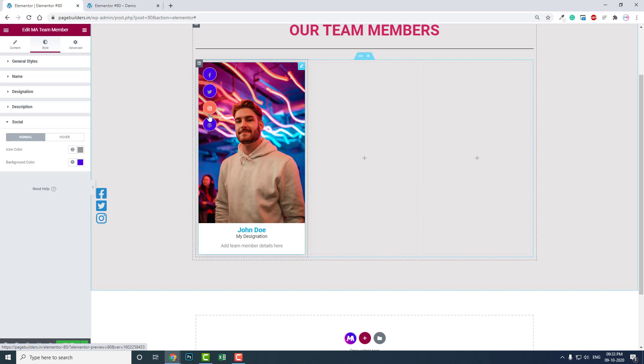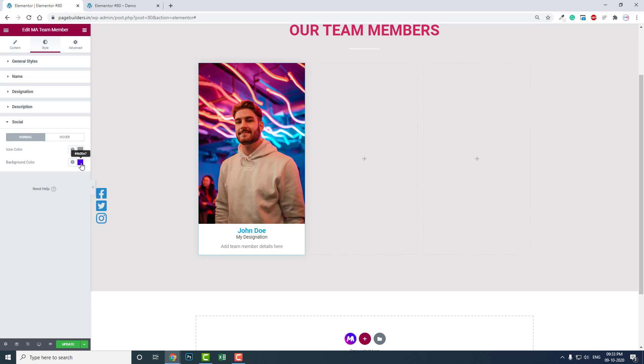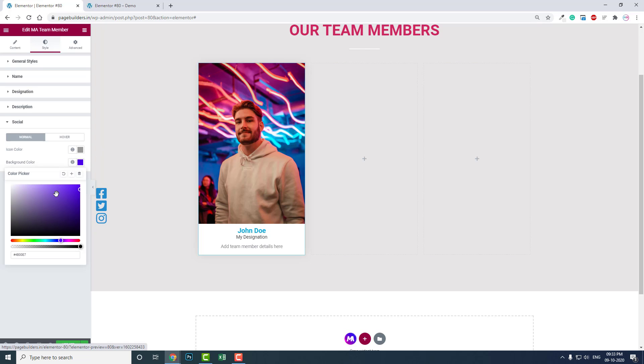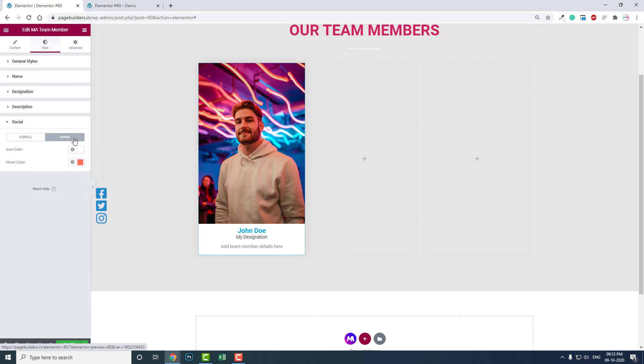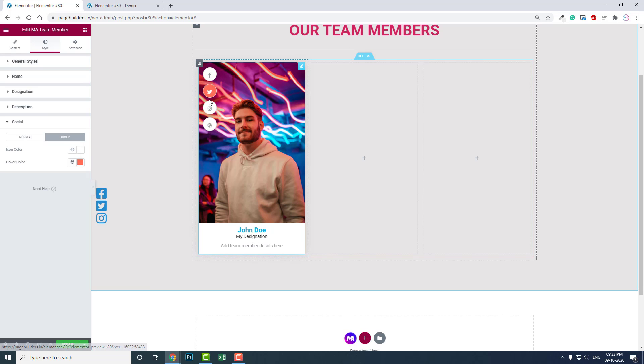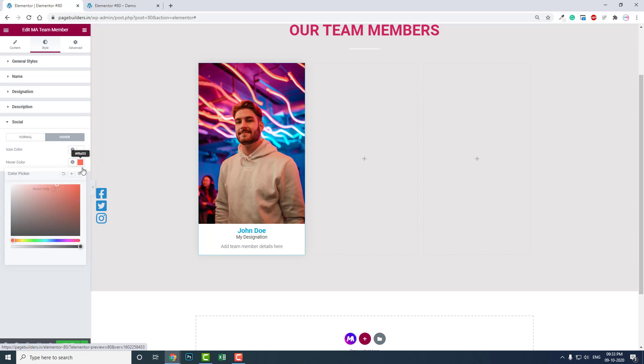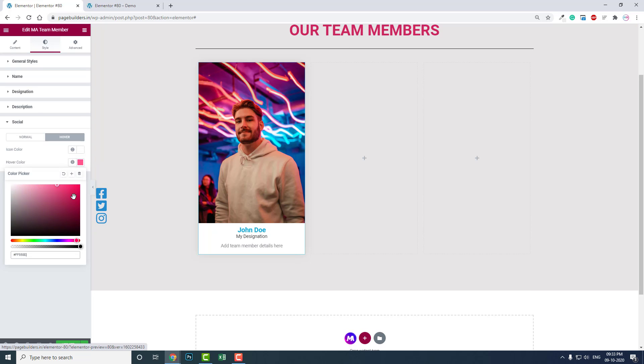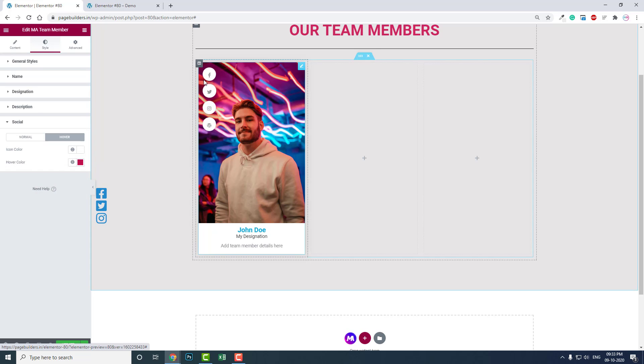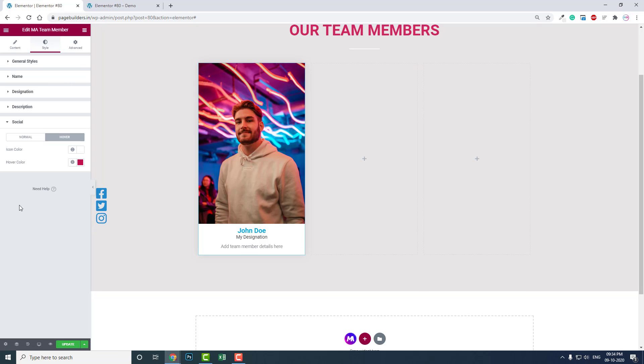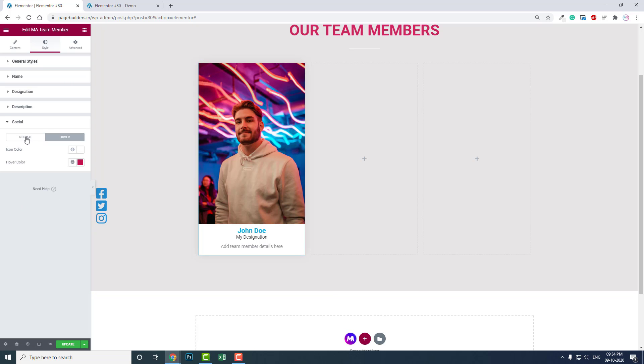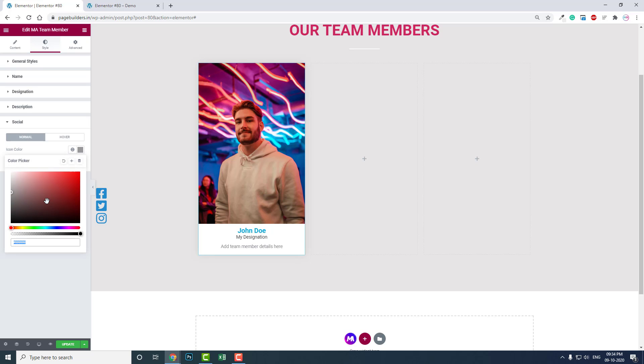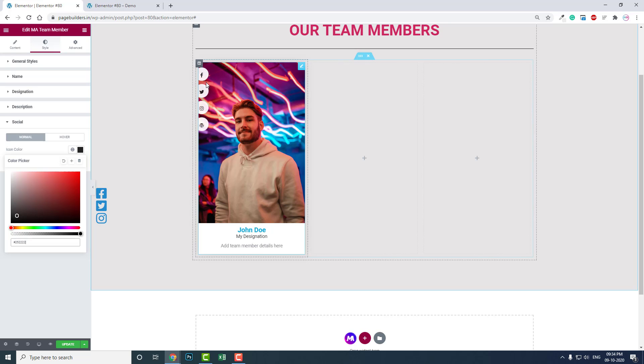For social icons, by default it's showing blue, but we can set it to white, and on hover something like this. In normal state, let's make it more darker like this.